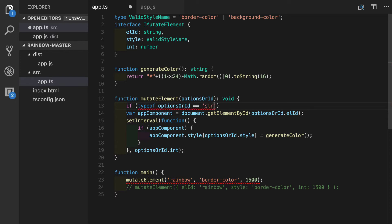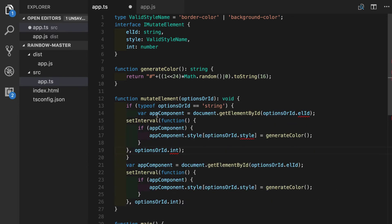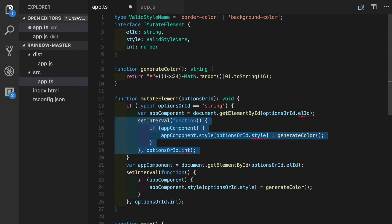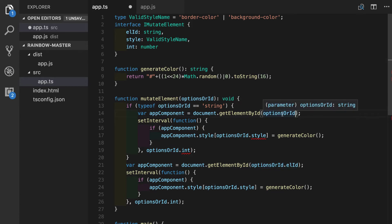we will do something different inside. It's going to be the implementation from the previous session before we did the refactoring. So this to be replaced with options or ID and we understand that at this point, it can be string only.